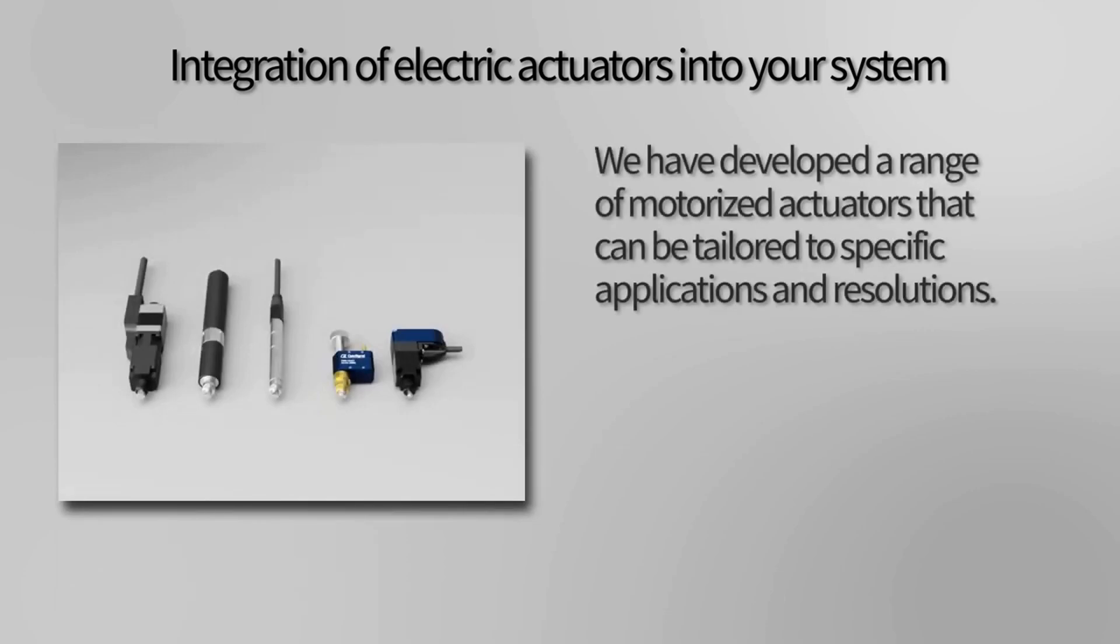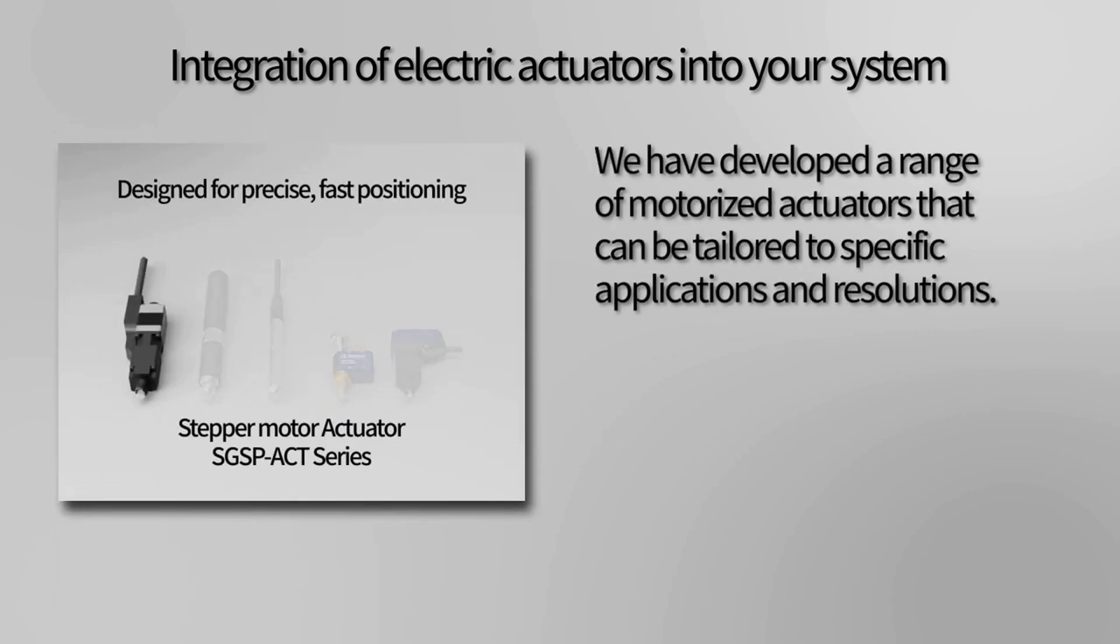First, we have our stepper motor actuator SGSPA-CT series, designed for precise, fast positioning.